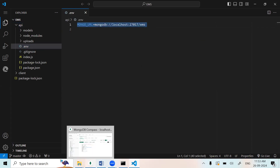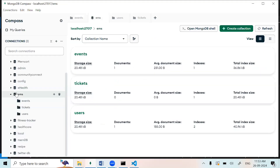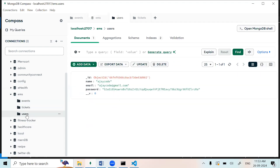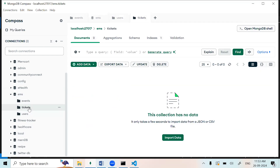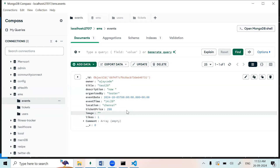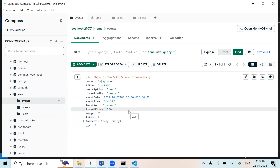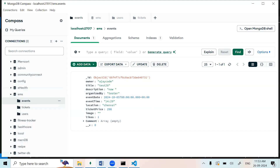Now we can check our MongoDB Compass. This is the database name of the Event Management System. In this we have three tables: one is users, another one is tickets — if we book, it will store in our database — and the events. We can create events and they will store in our MongoDB.